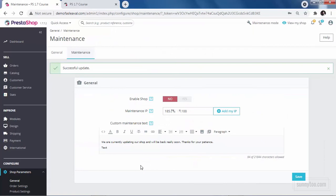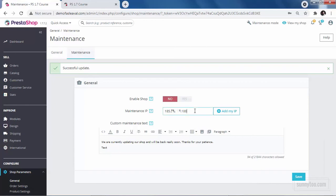If anyone else with access to the back office clicks on add my IP, their IP address will be added here after a comma. You could also type any IP address you want just after a comma.